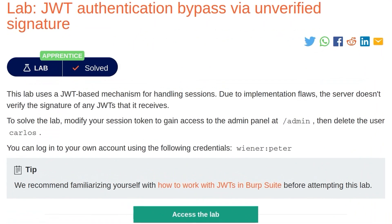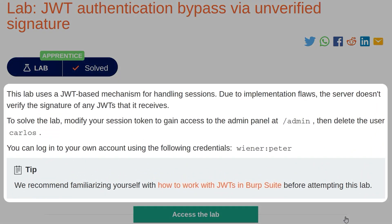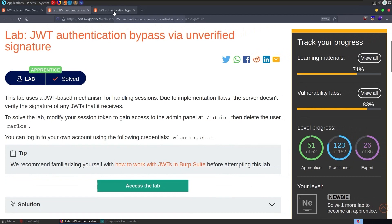That brings us to the lab. It uses a JWT-based mechanism for handling sessions, but due to implementation flaws, the server doesn't verify the signature of any JWTs it receives. To solve the lab, modify your session token to gain access to the admin panel at /admin, and then delete the user Carlos. We're given some credentials to log in with first, so let's do that.